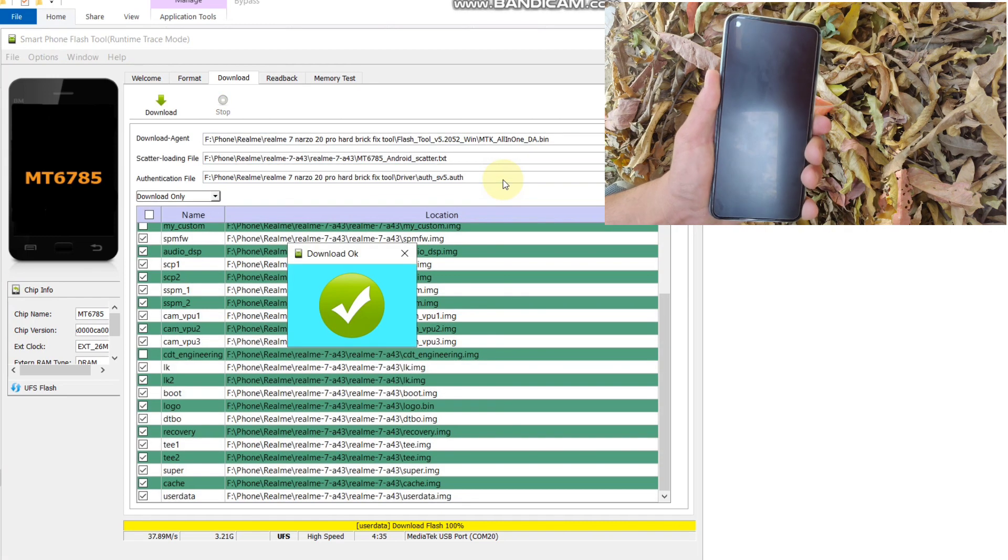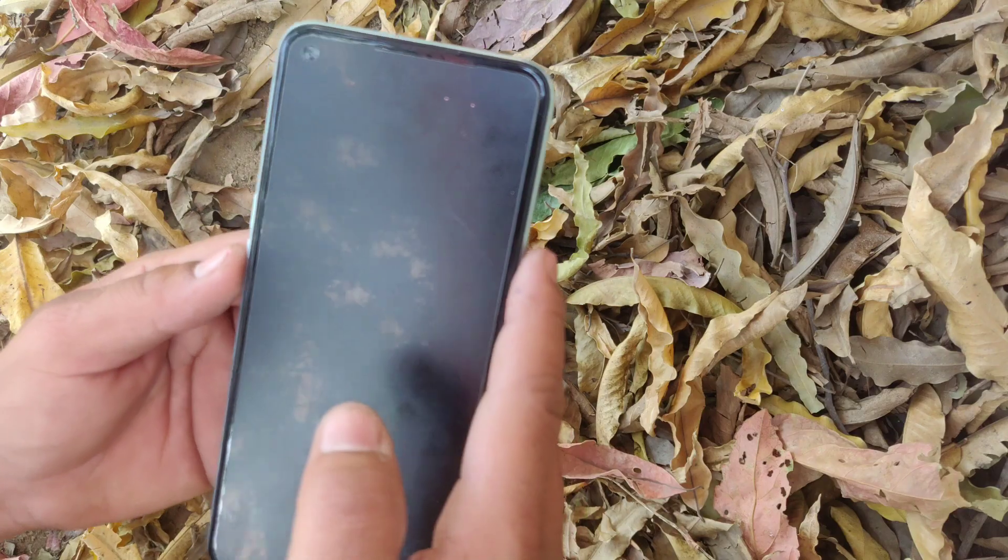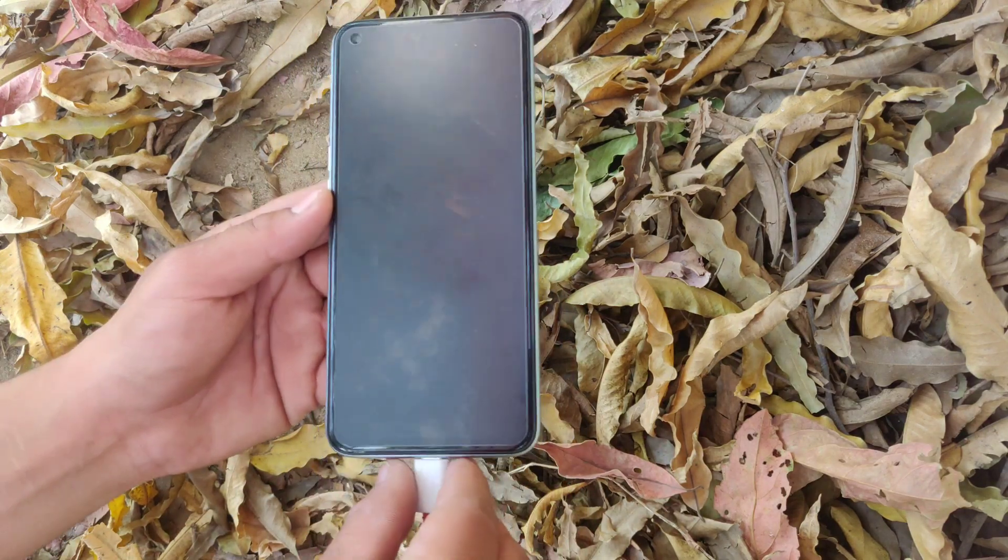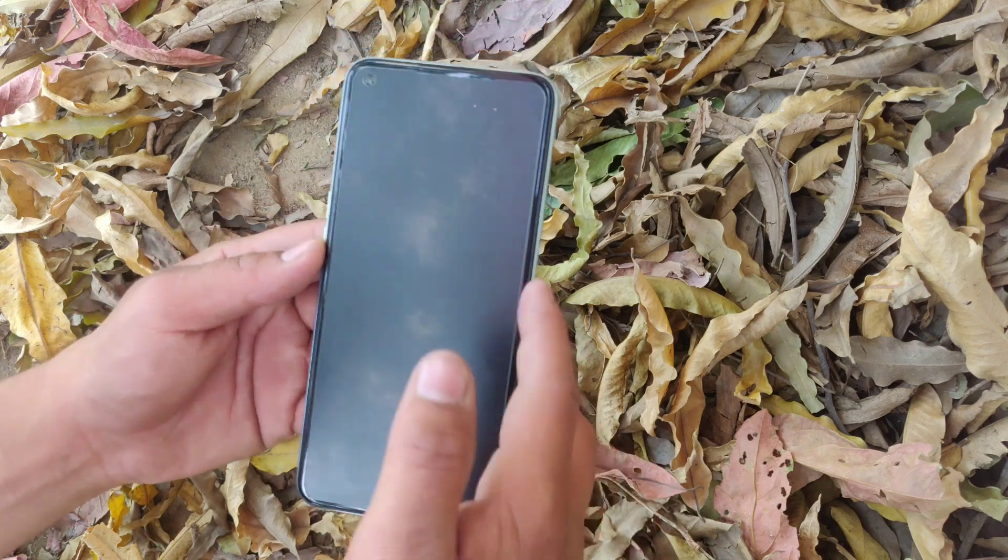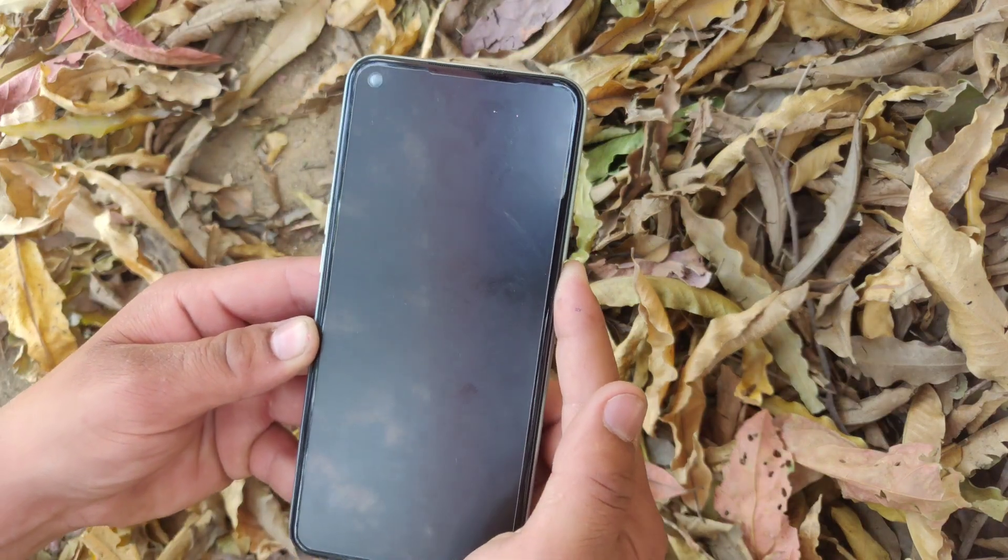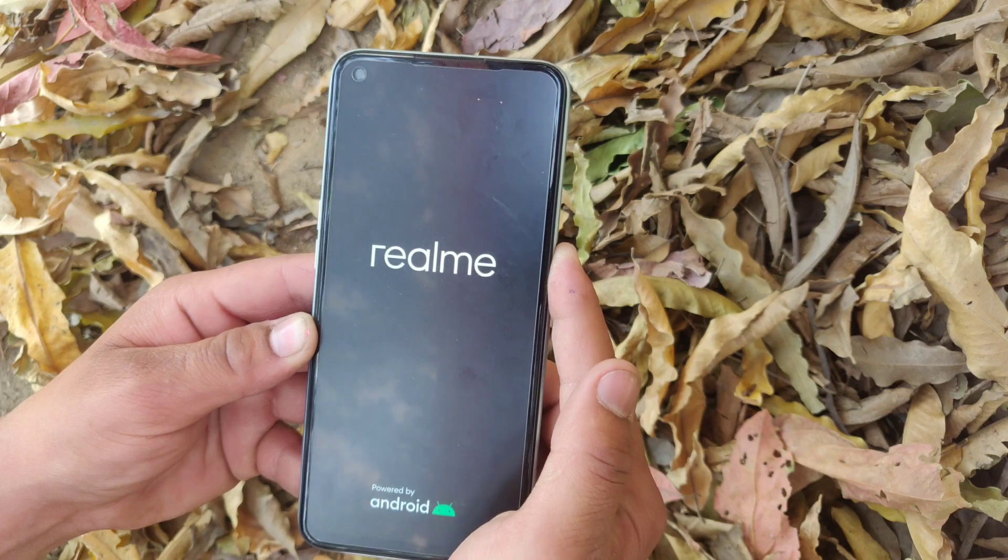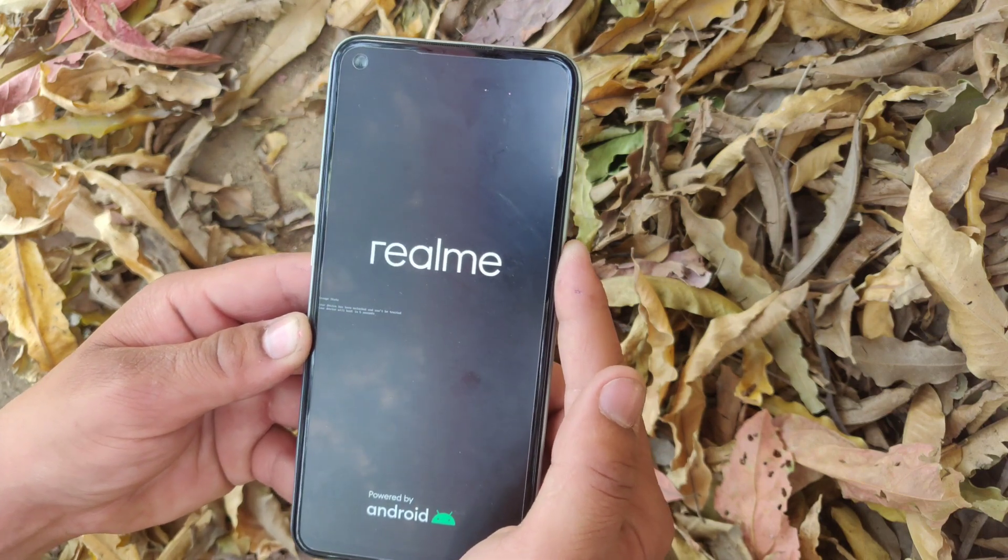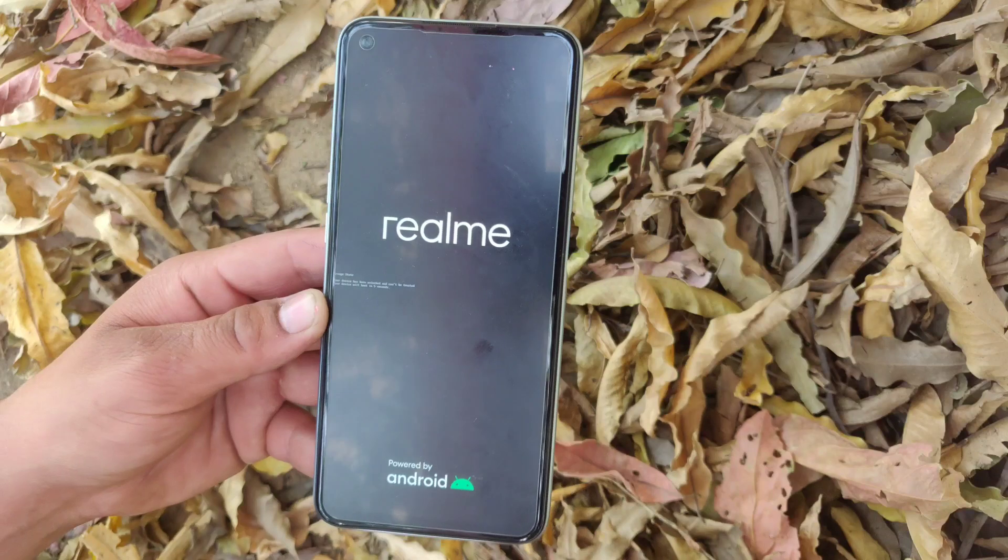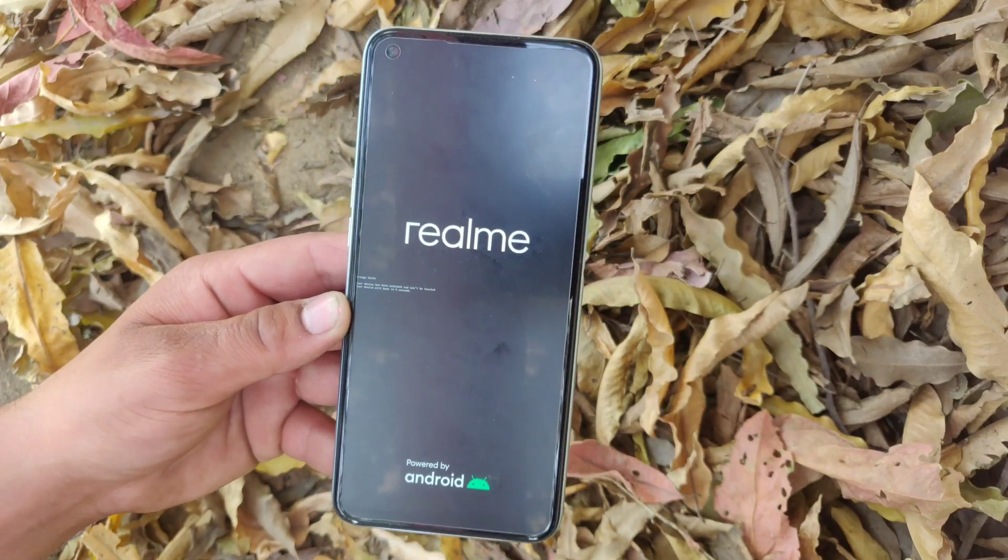Now the flashing is successful. You can disconnect your phone and press power up button until you see the Realme logo. Wait, first boot may take time so don't panic, just be patient.